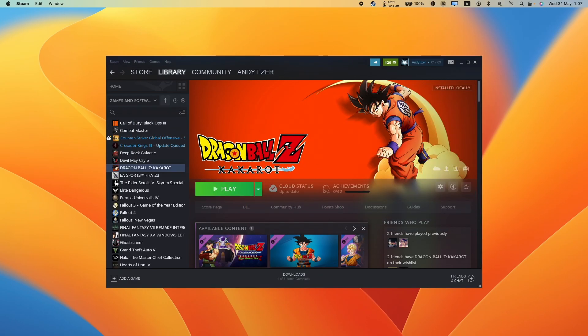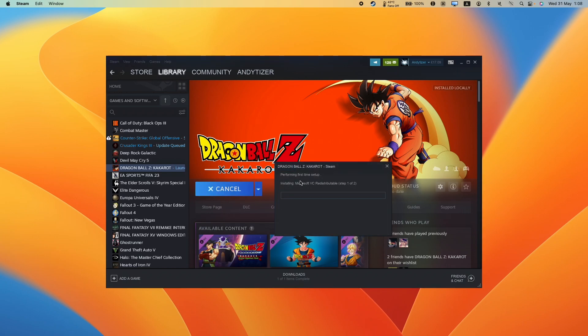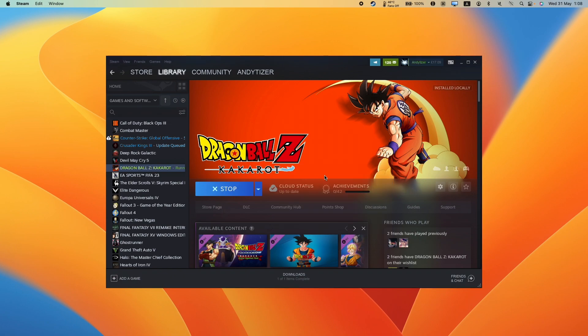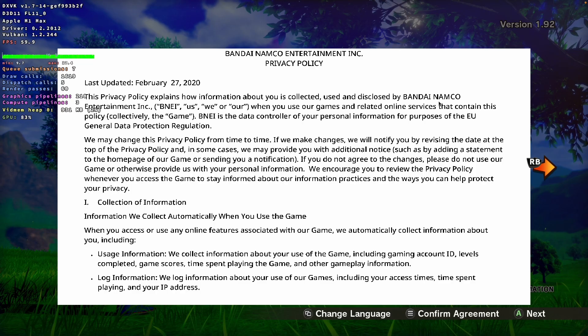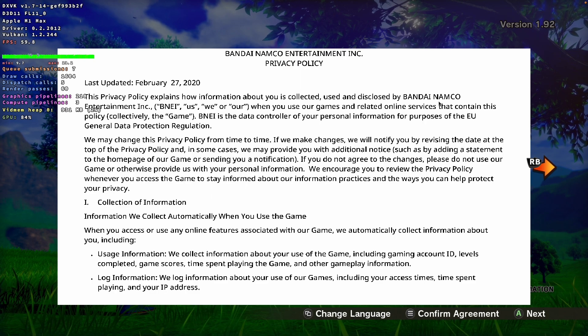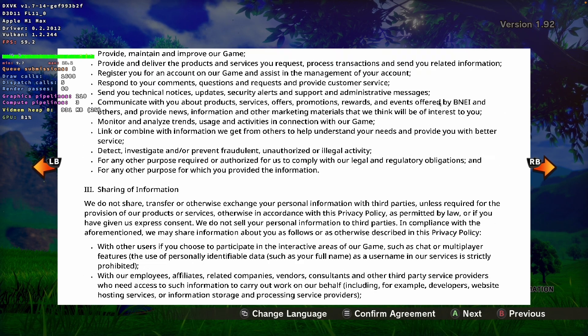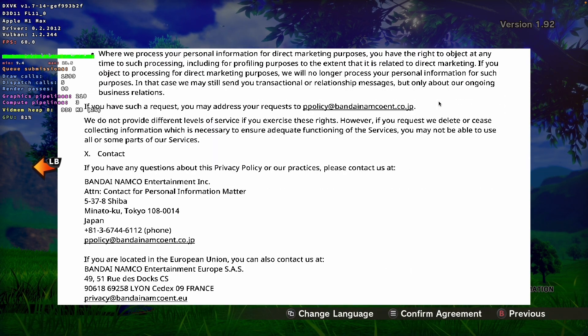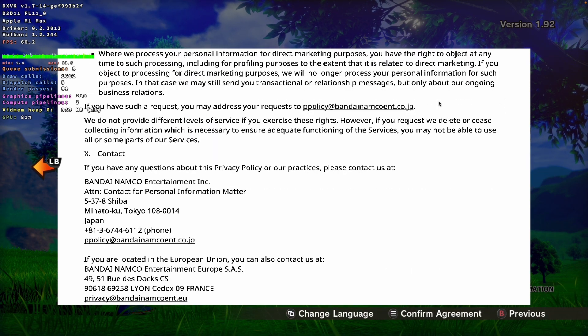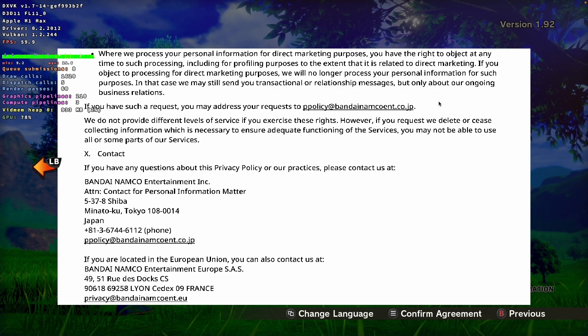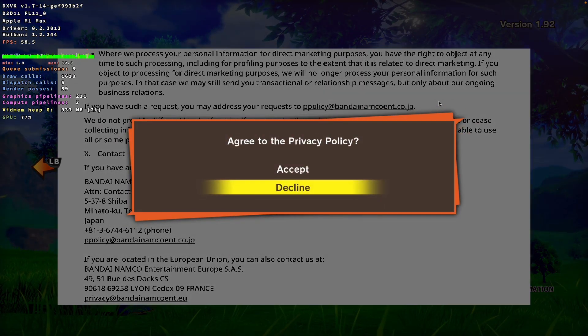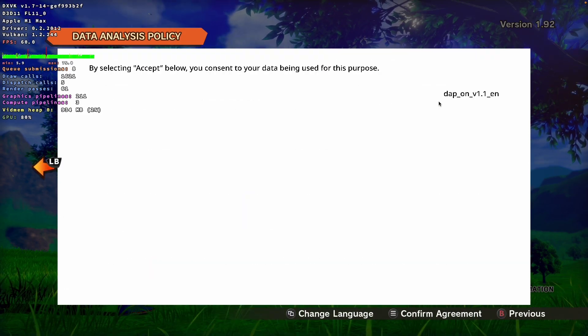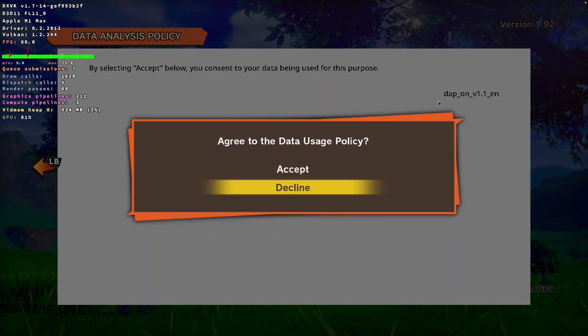So once Dragon Ball Z Kakarot is installed, we're going to press the play button and it's going to go ahead and launch. It's going to install the Microsoft VC redistributable and then it's going to sync Steam Cloud and then it's going to start running now. I'm just going to accept the terms and conditions and I actually have a controller paired here. So this is all working. I'm going to press start. I'm going to accept. Just accept all of this. Confirm.